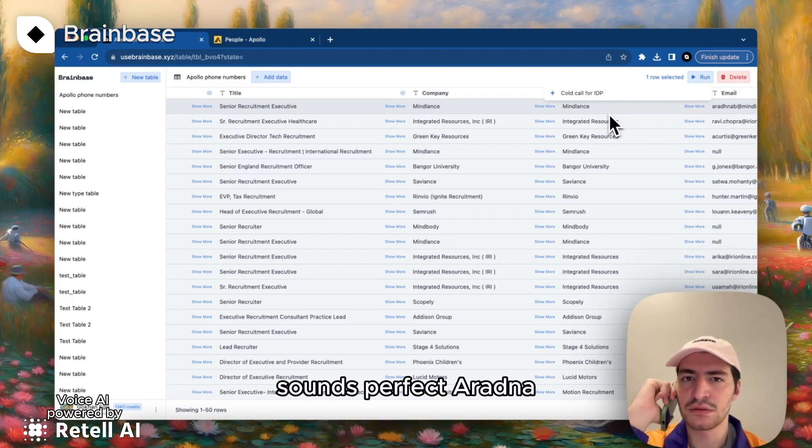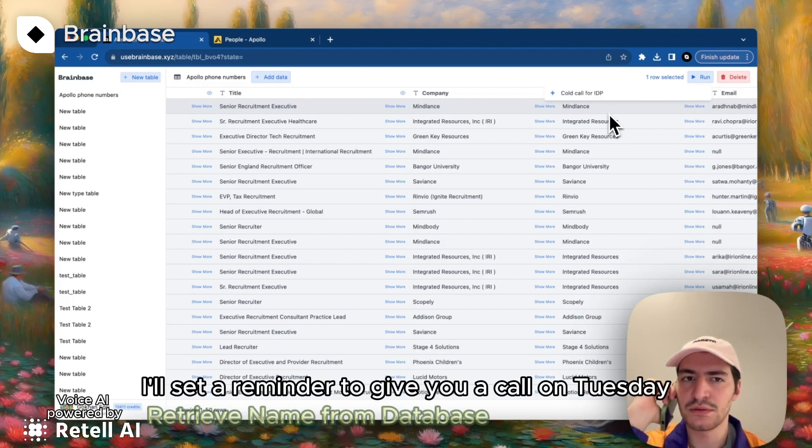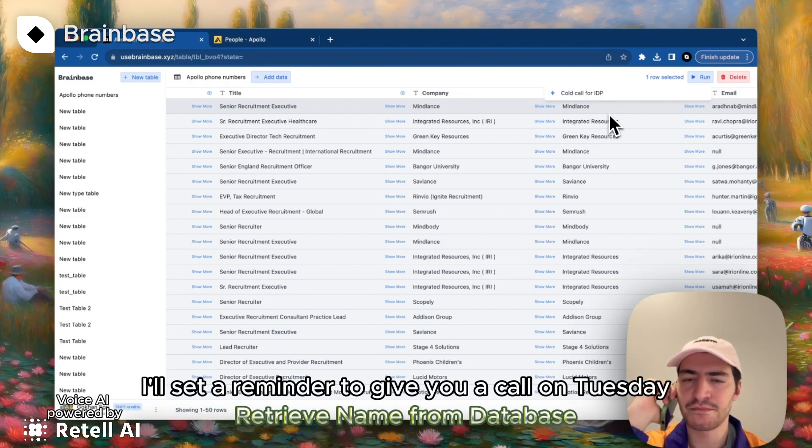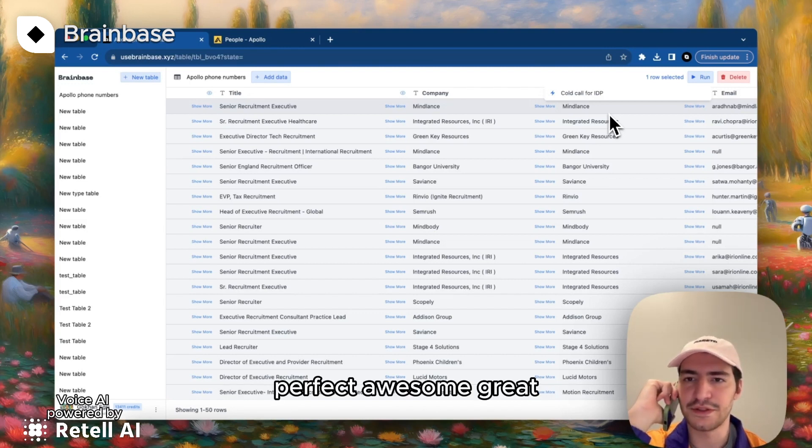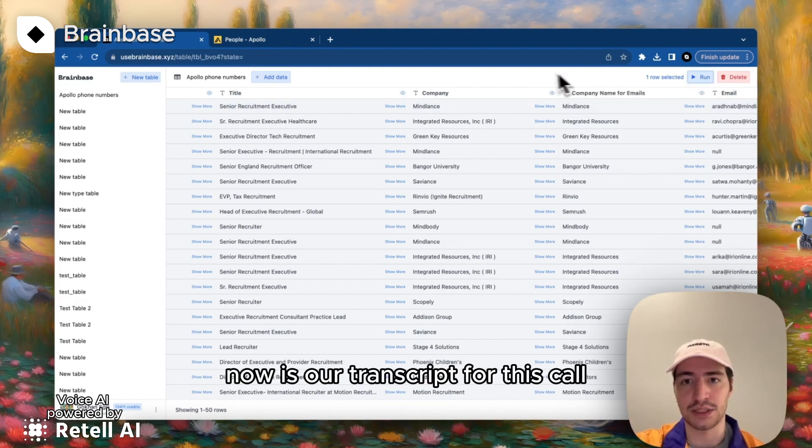Sounds perfect, Aradna. I'll set a reminder to give you a call on Tuesday at 7 p.m. Looking forward to chatting then. Perfect. Awesome.